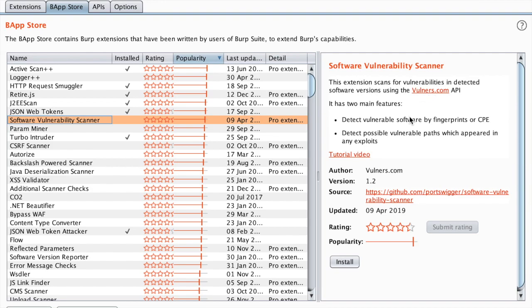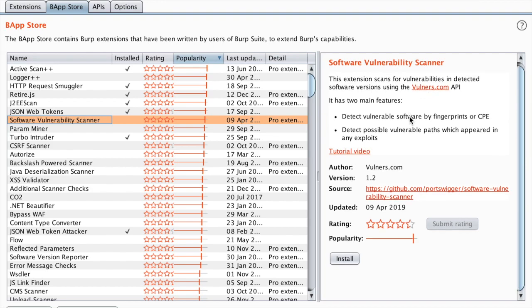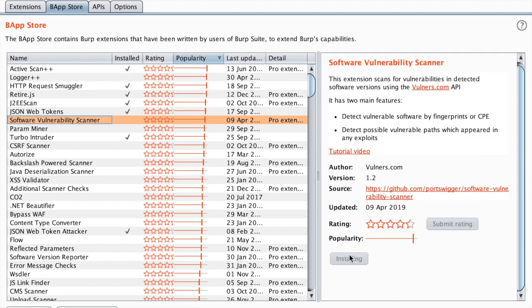It has two main features, first detecting vulnerable software by fingerprint and it also matches the paths with the database to see if there is any exploit which can be used against that path. So let's install it.